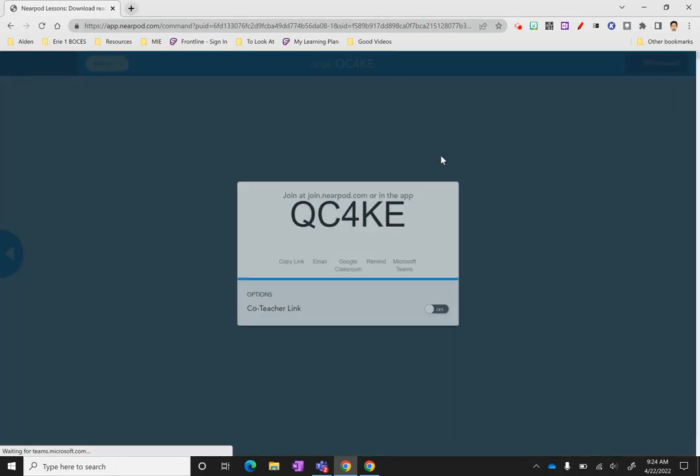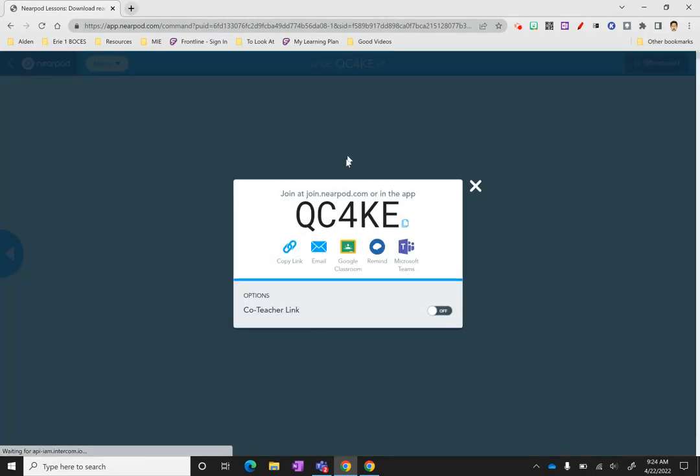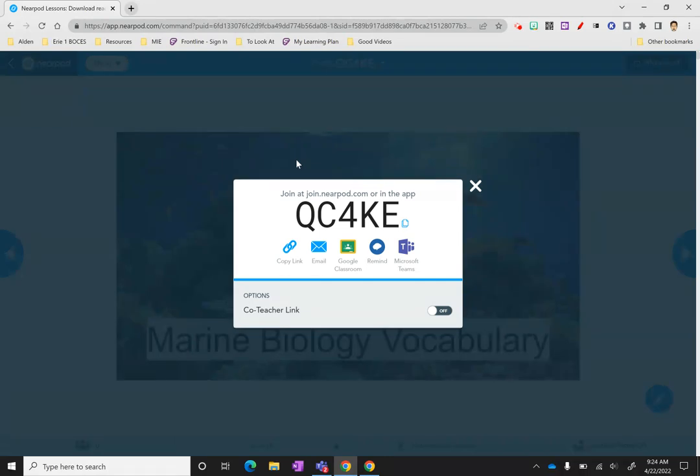Now when it opens, it's going to give you all the instructions to have your students get in. Here I would have my students go to the Nearpod app, give them this code to put in, they would type their name in, all that sort of stuff.